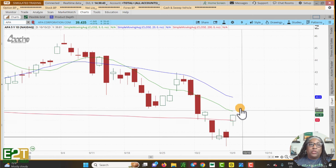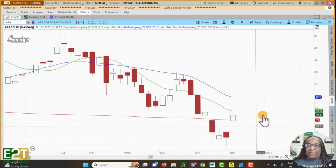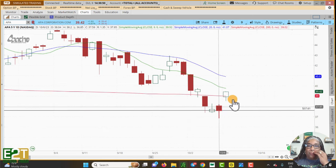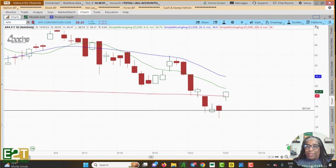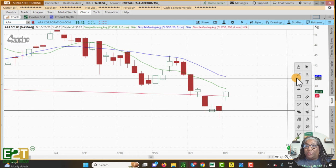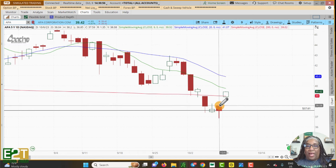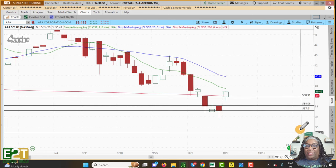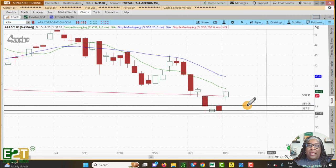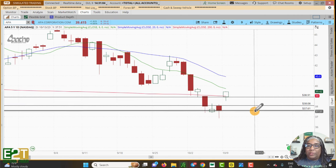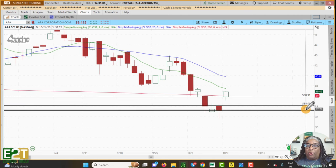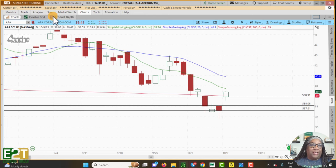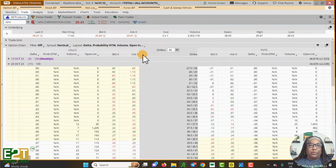So for Apache, I charted the support down around the $37.60 range. There's also a gap here that will provide — and usually gaps do provide — some support or resistance. That takes us down to about $38, but looking at the support we're down around $37.50. To be safe, the $38 strike would potentially be good to use as well.